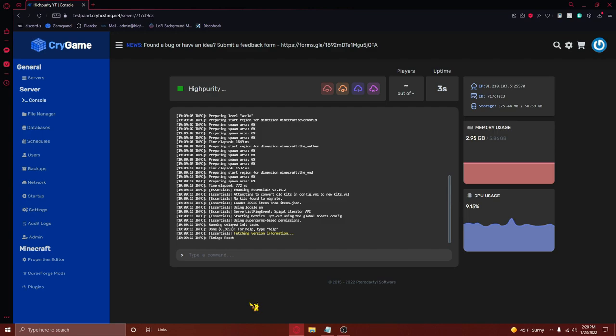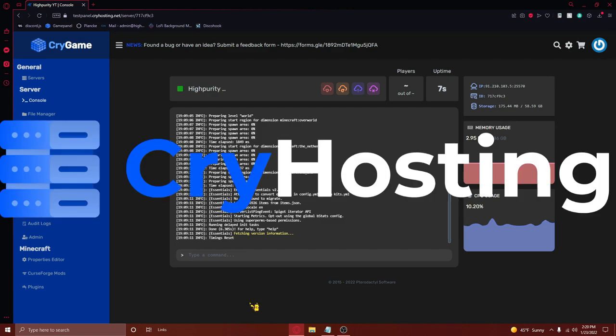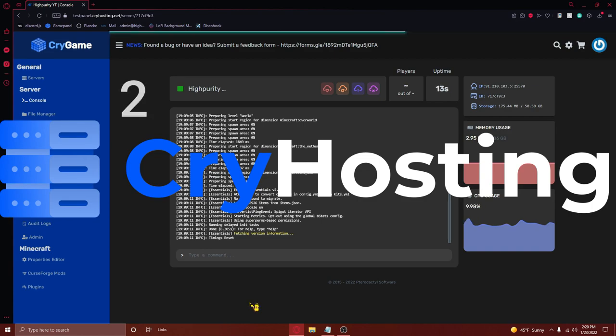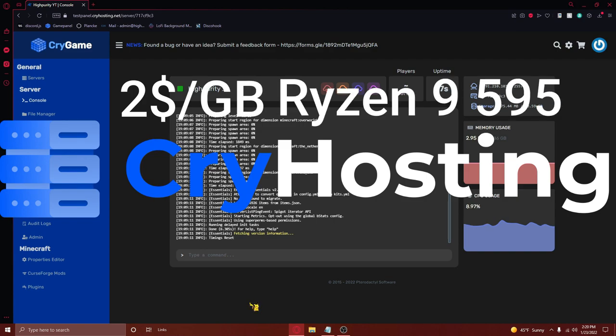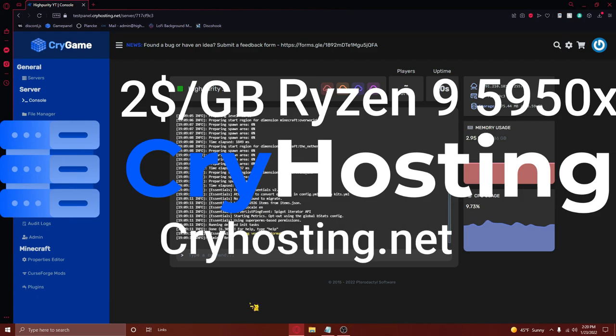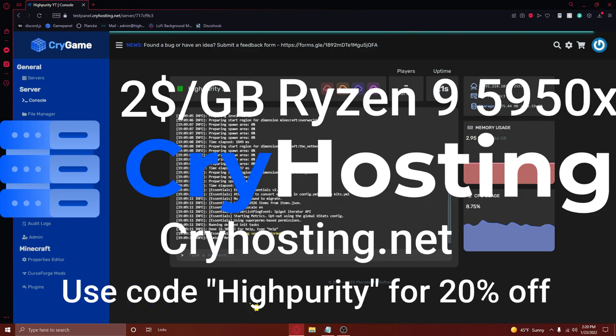For server hosting, I always recommend going with the most bang for the buck server host, Cryhosting. Cryhosting is a cheap but affordable server host offering servers for $2 a gigabyte on the fastest CPU in the world, the Ryzen 9 5950X. Make sure to visit cryhosting.net and use code HYPERITY for 20% off your server.